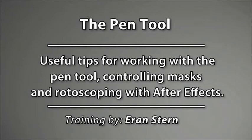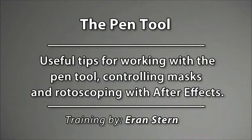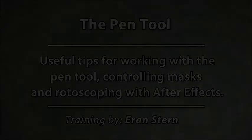Hi everyone, Eran Stern here with a new tutorial. This time we are going back to the basics to explore a couple of workflows for using the Pen Tool in After Effects.